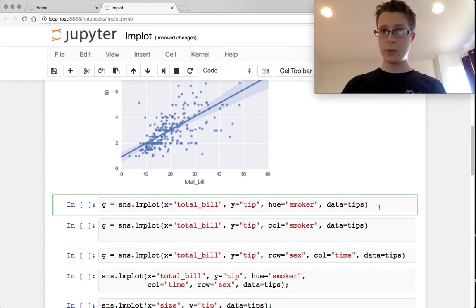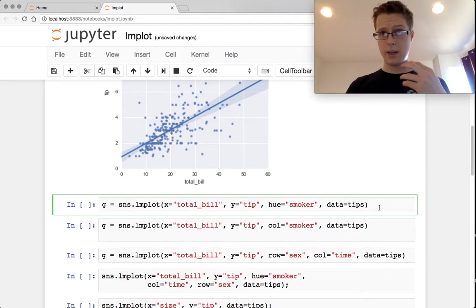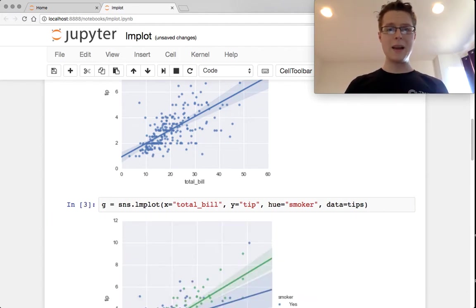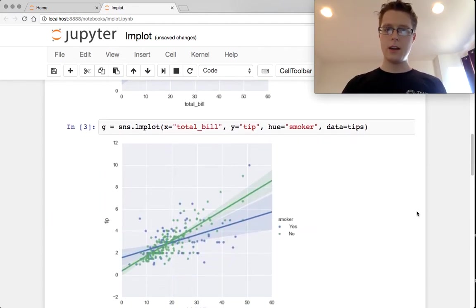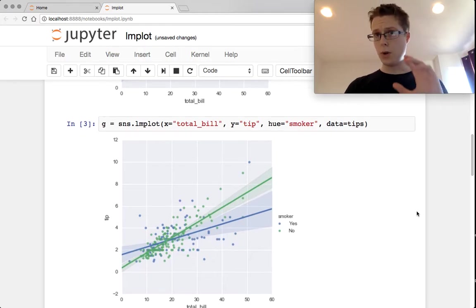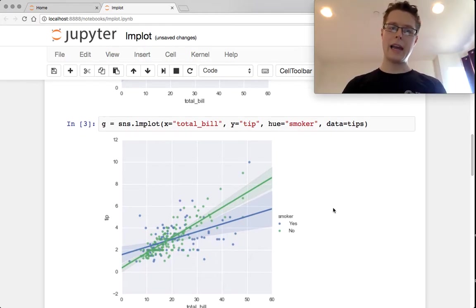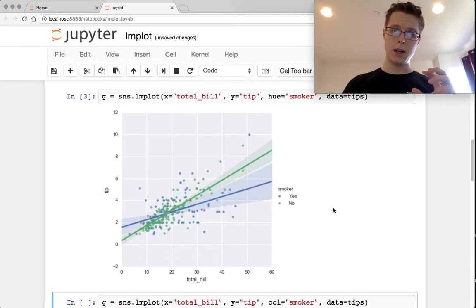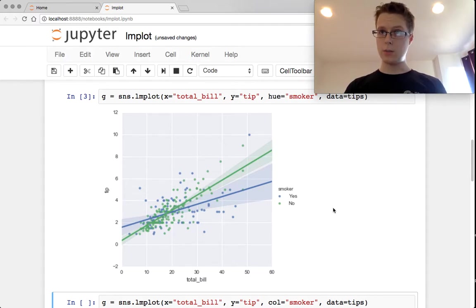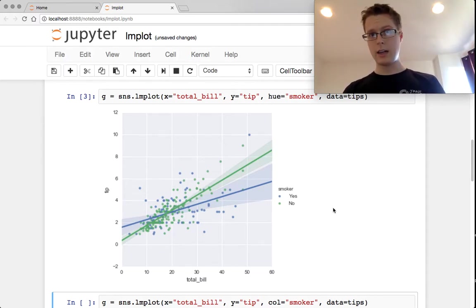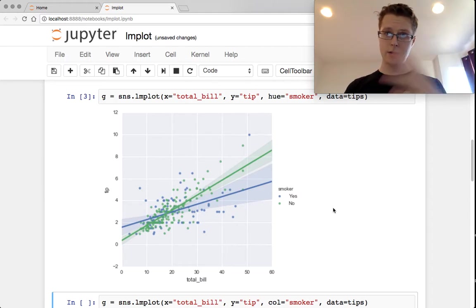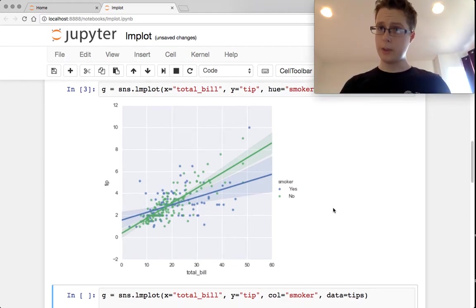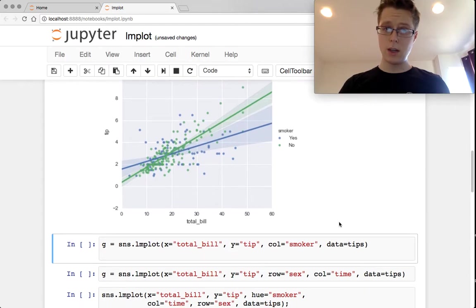You can do a couple of things with this using hue, column, and row. So if you specify the hue variable, hue will of course need to be categorical. You can go ahead and plot certain points in a different color and you'll do two regressions, one with smoker and one with non-smoker. You'll do three or four depending on how many categories you have in the hue.